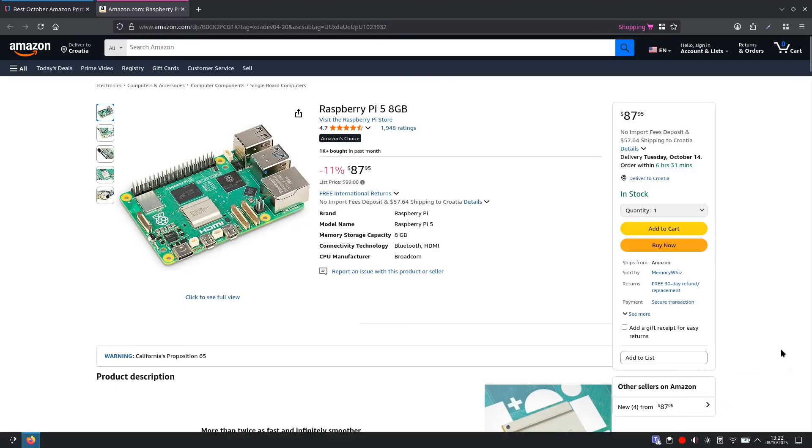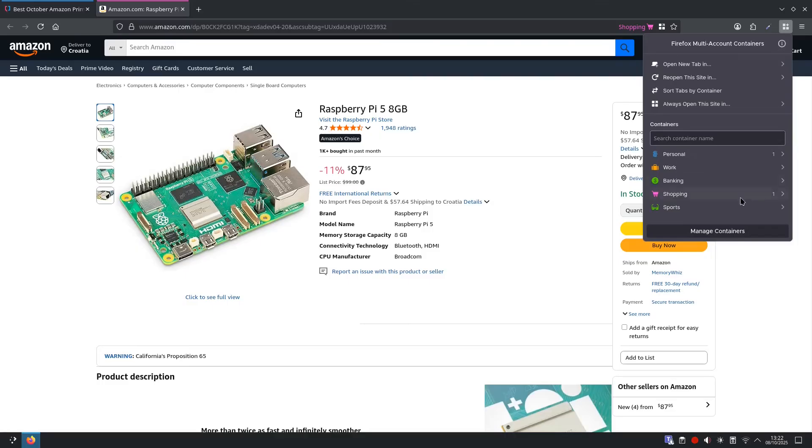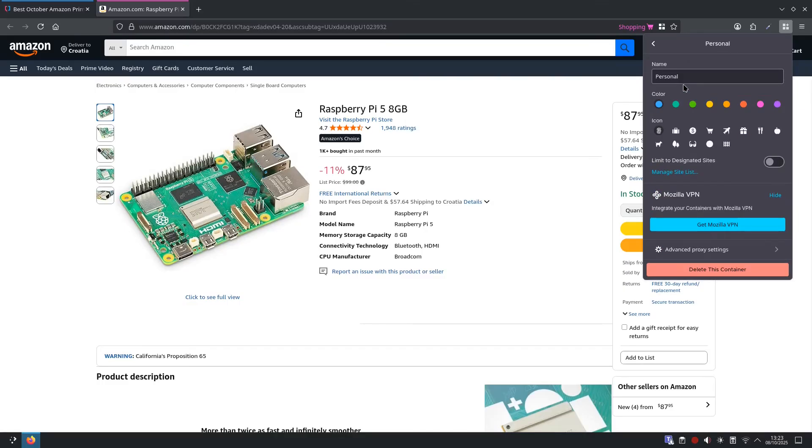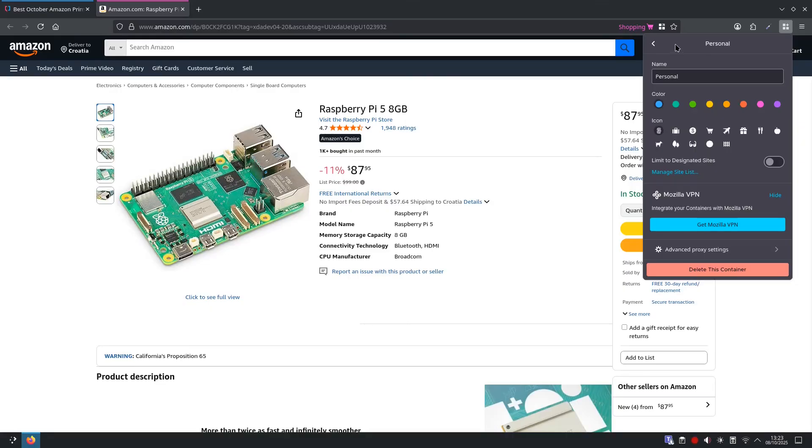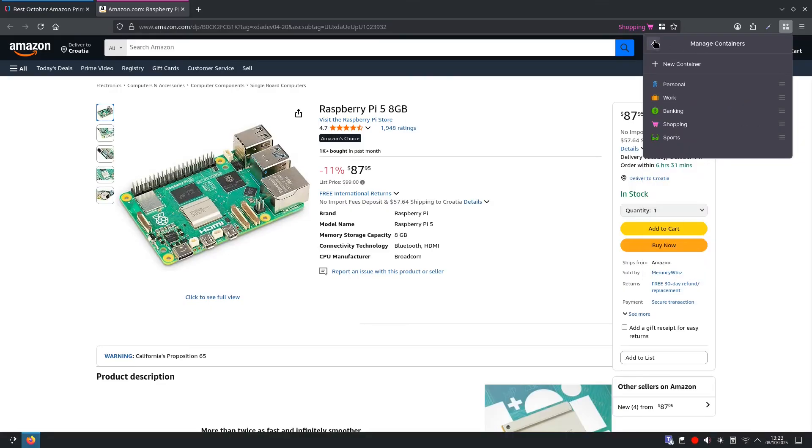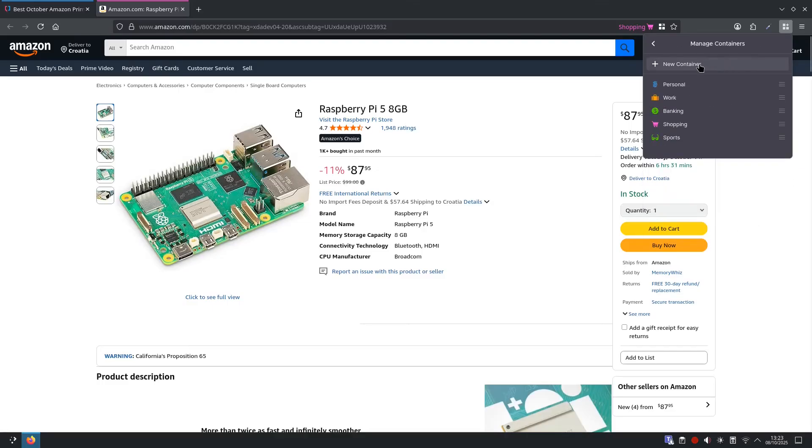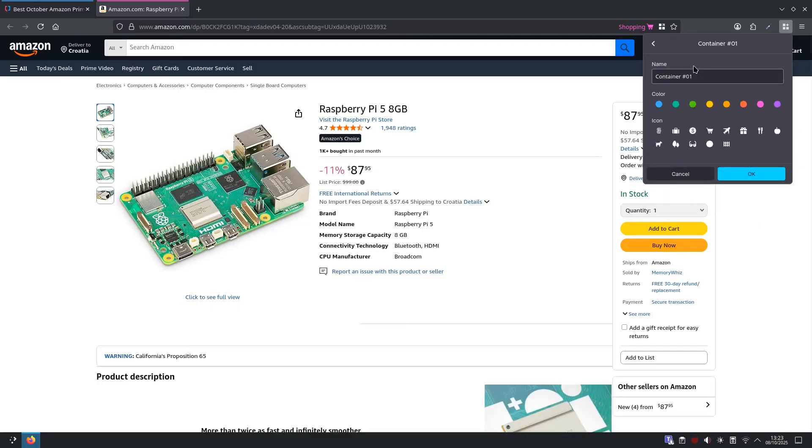And just a few more settings to be aware of. If you want to edit any of the containers you can go up to the containers icon and then select manage containers. And you can see we have the personal, work, banking, shopping and sports. Sports is the one we created. If you want to edit any of them you can select personal and here you can change your name, the colour, the icon and there is settings for the VPN. Also just to be aware if you wanted to create a new container you can go to manage containers, new container and from here you can give it a name, an icon and colour.